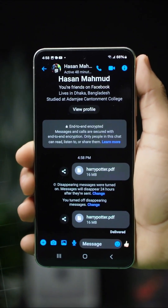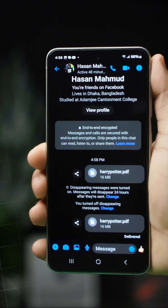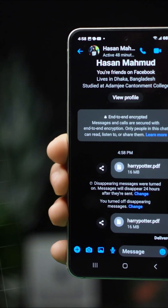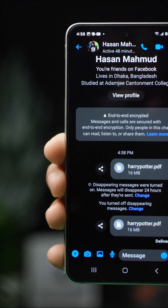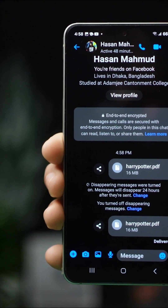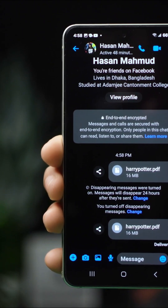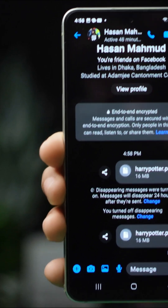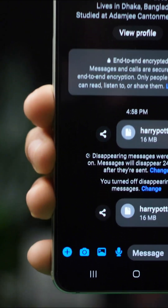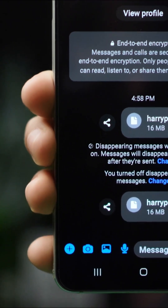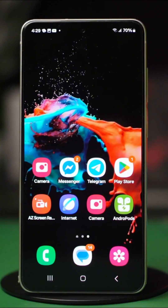Hey everyone, in today's video I'll show you how to easily send files and attachments using the Messenger app. Messenger makes transferring files quick and simple, which is perfect for when you need to send something fast. Let's dive into the process.